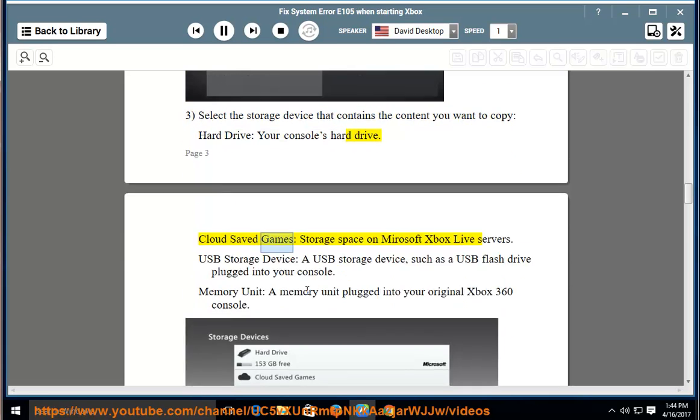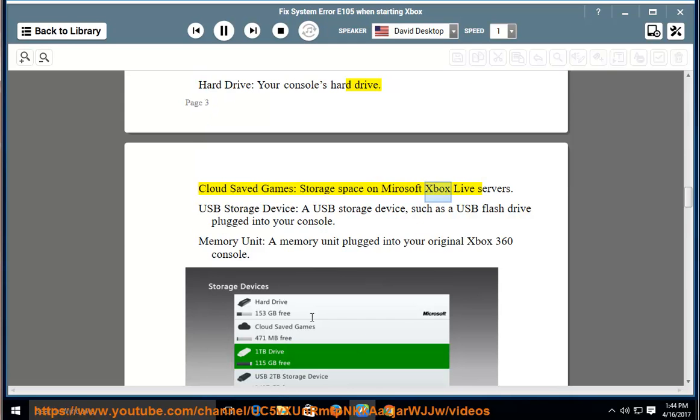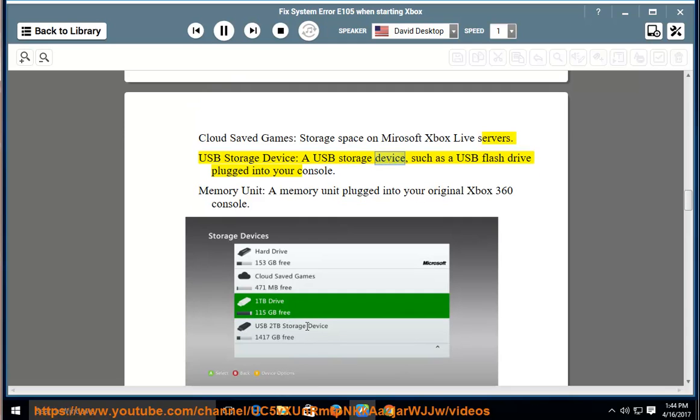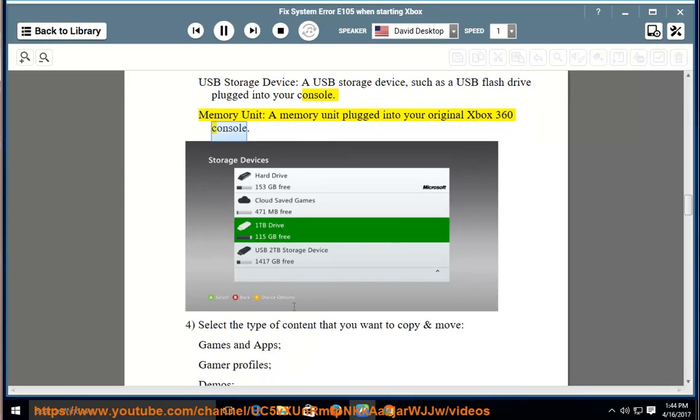Cloud Saved Games: storage space on Microsoft Xbox Live servers. USB Storage Device: a USB storage device, such as a USB flash drive plugged into your console. Memory Unit: a memory unit plugged into your original Xbox 360 console.